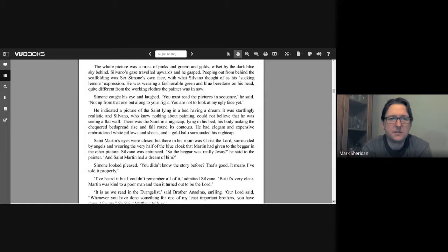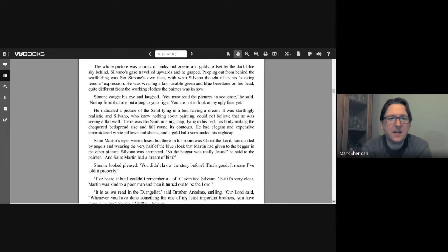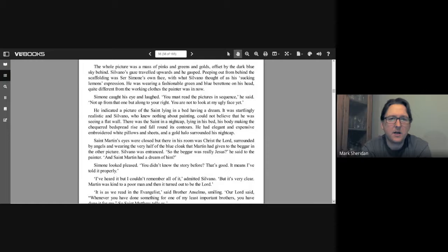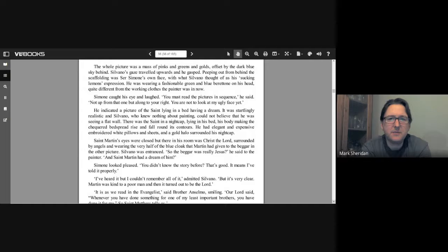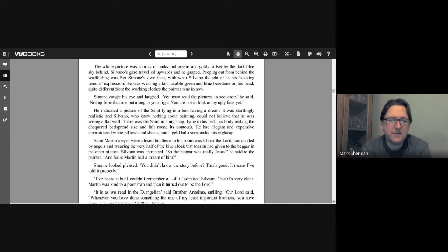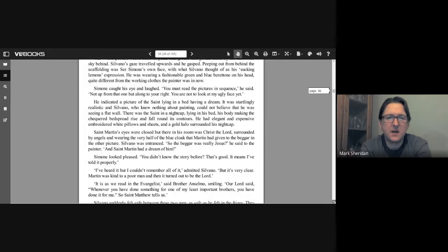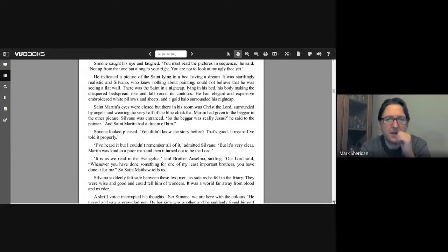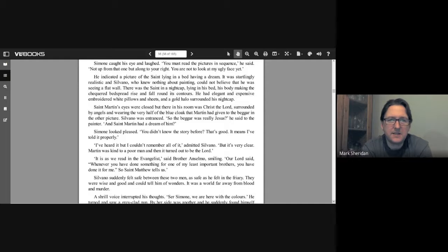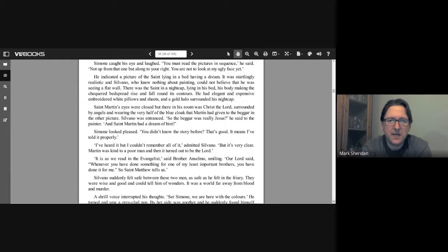The saint's horse reminded Silvano of Moonbeam. It too was a grey horse with a proud neck and flared nostrils. The cloak concealed its hind quarters, but Silvano was sure it was a hunting stallion too. It made a contrast with the saint, whose mild face was framed by curled golden hair and a decorated halo. The whole picture was a mass of pinks and greens and golds offset by the dark sky blue behind. Silvano's gaze traveled upwards and he gasped. Peeping out from behind the scaffolding was Sir Simone's own face with what Silvano thought of as his sucking lemons expression. He was wearing a fashionable green and blue baritone on his head, quite different from the working clothes the painter was in now. Simone caught his eye and laughed. "You must read the pictures in sequence," he says, "not up from that one but along to your right. You are not to look at my ugly face yet."